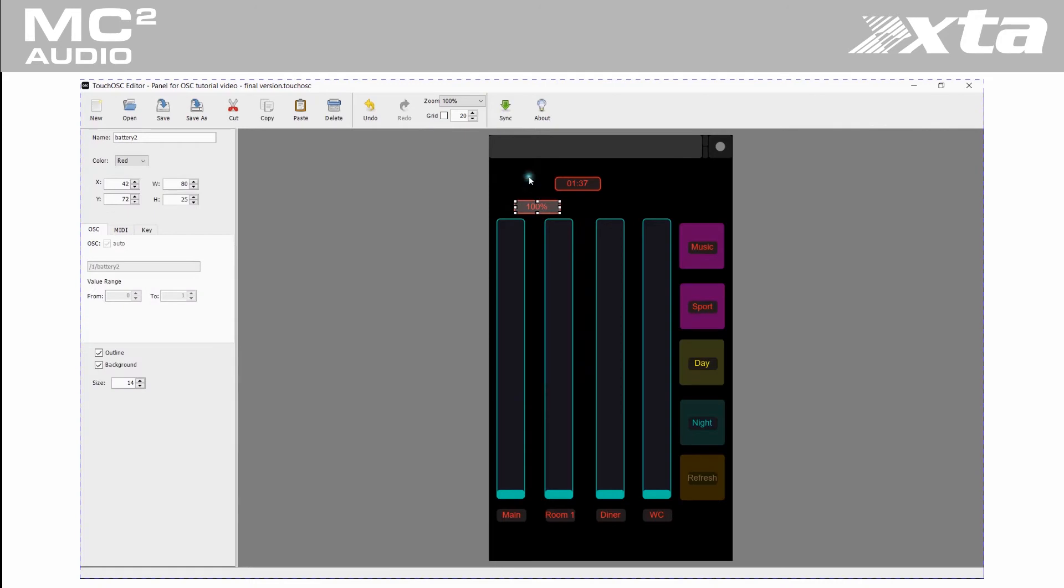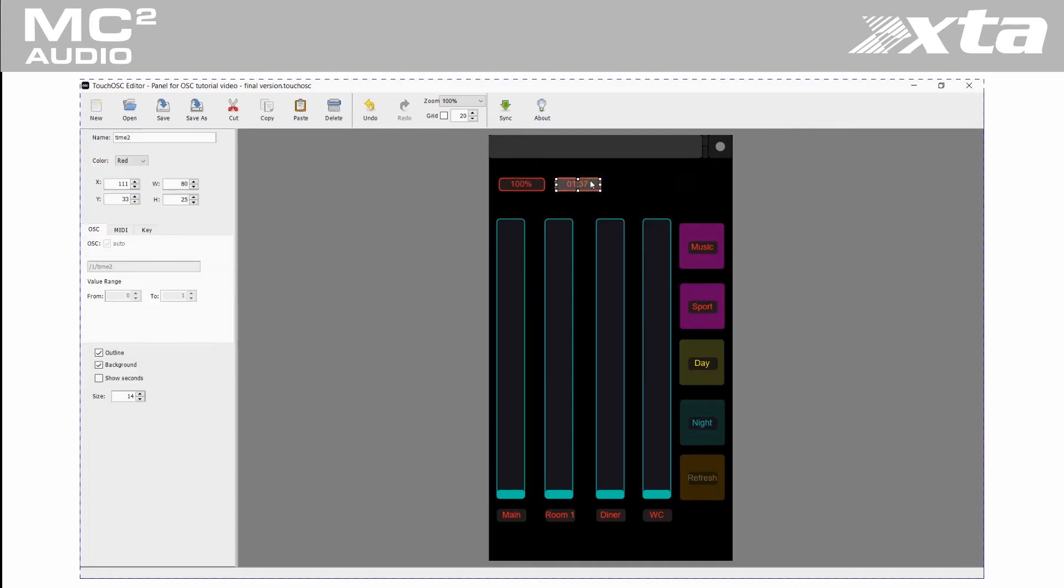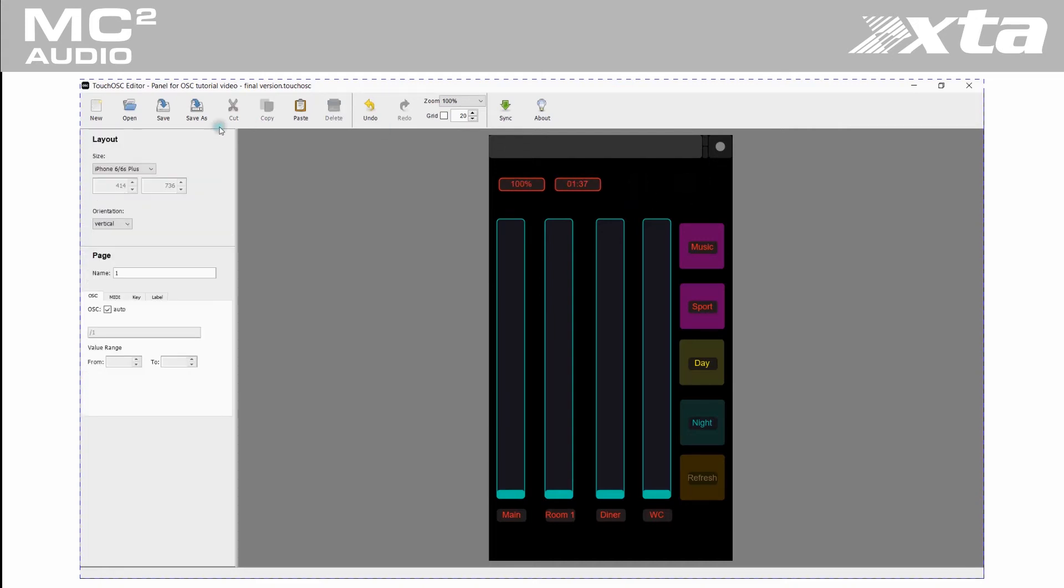Once we are happy with our design let's save it and email the file to the target phone or tablet. Great news, it is the same file for Android and iOS devices.